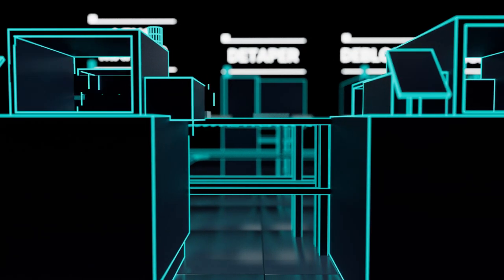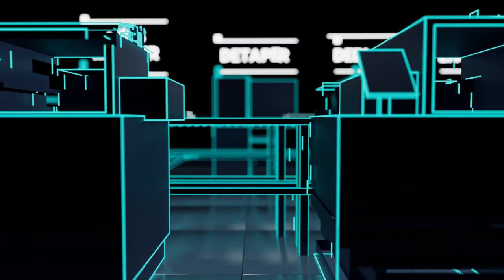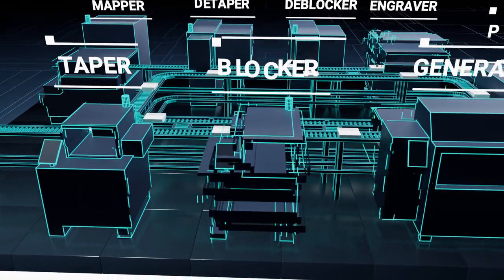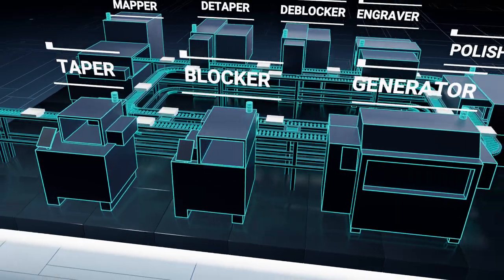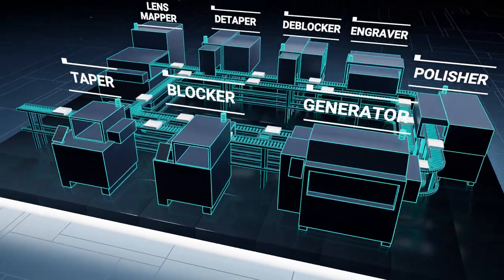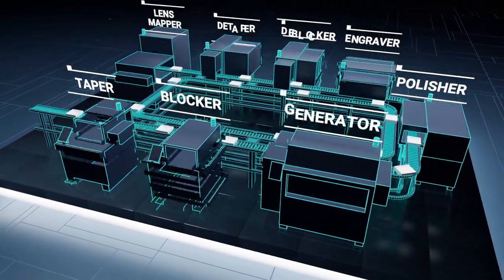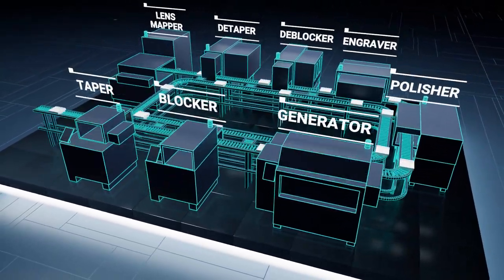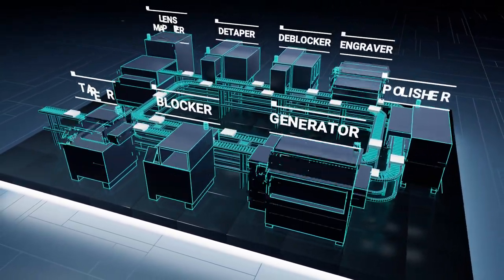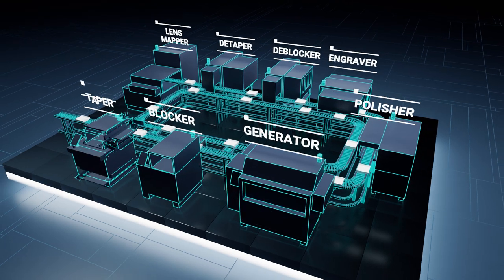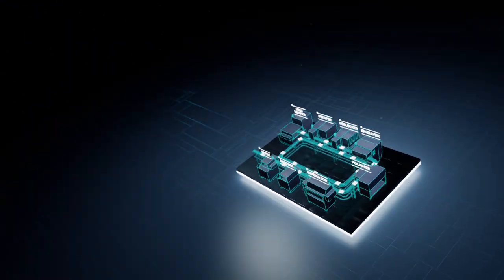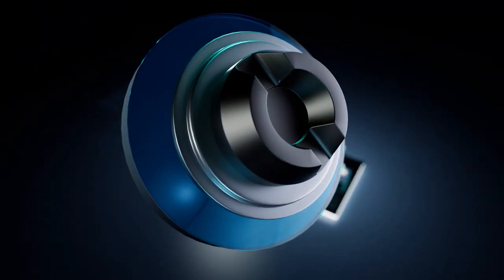When things have been done the same way for years, it can be hard to think outside the box. But in the world of lens production, things are about to change.